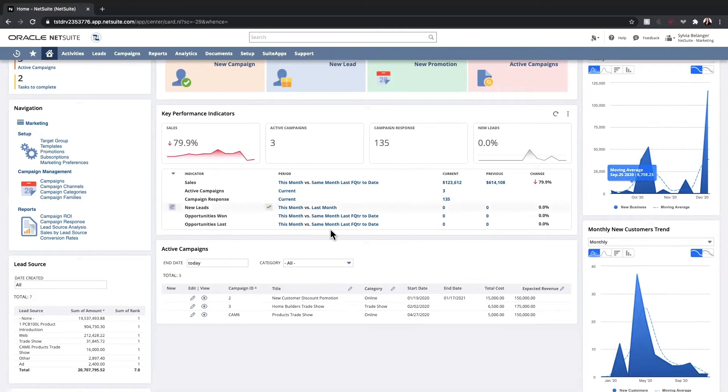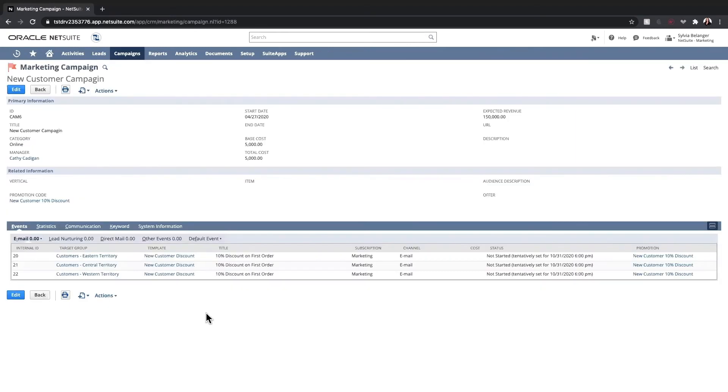Let's take a look at an active campaign. From the primary information section, we can see the campaign is active. We can see the cost of running the campaign and expected revenue as a result of the campaign.